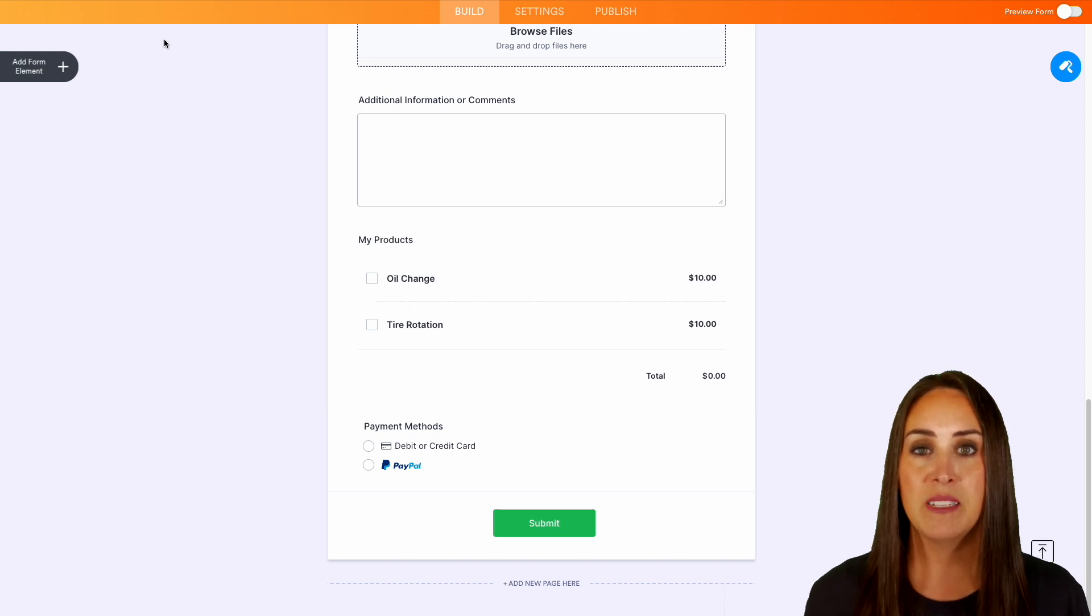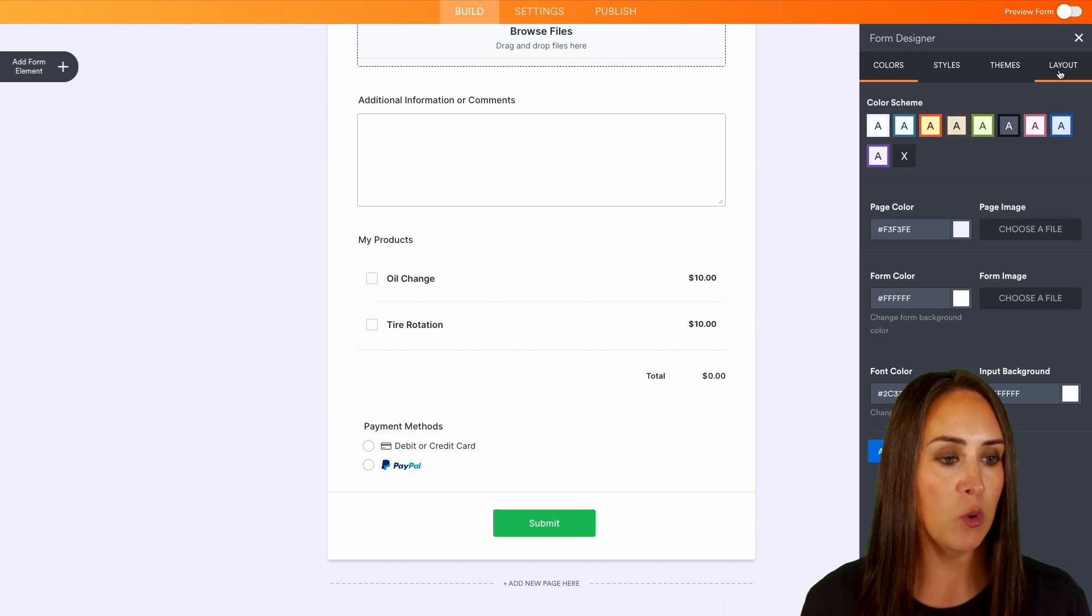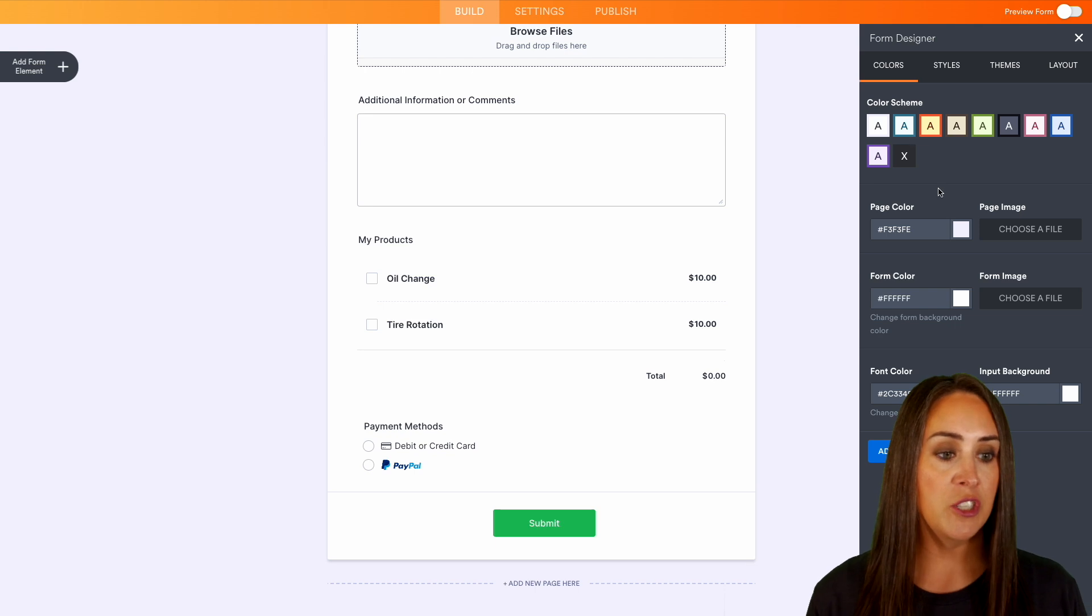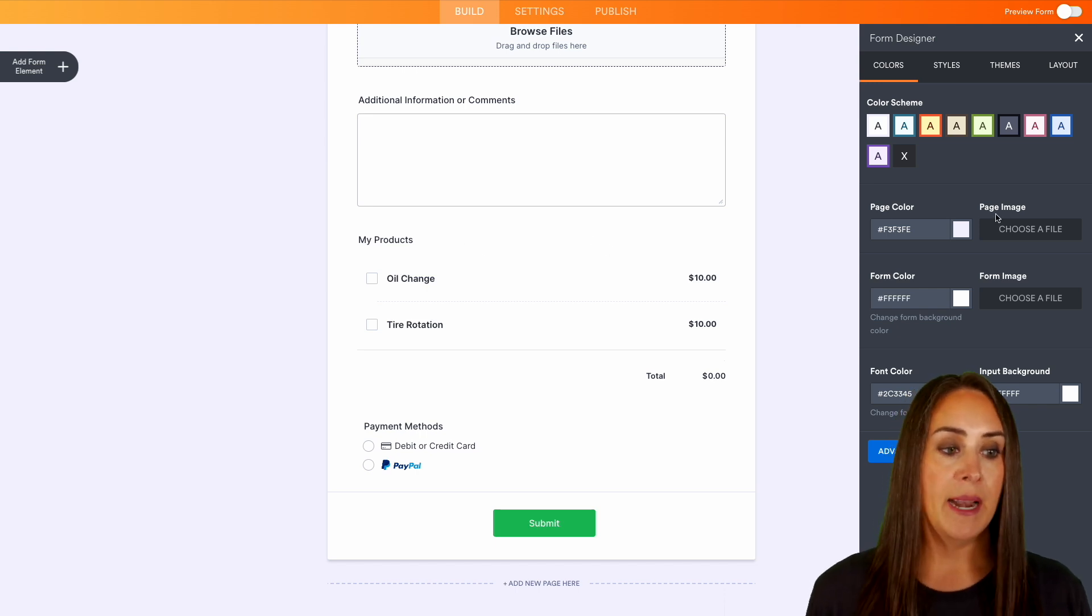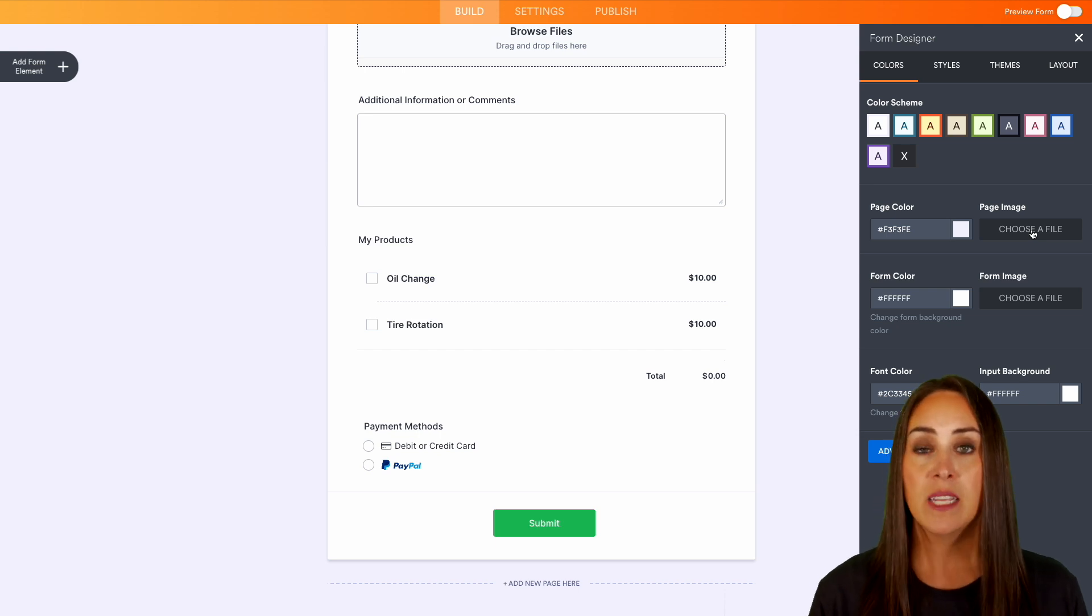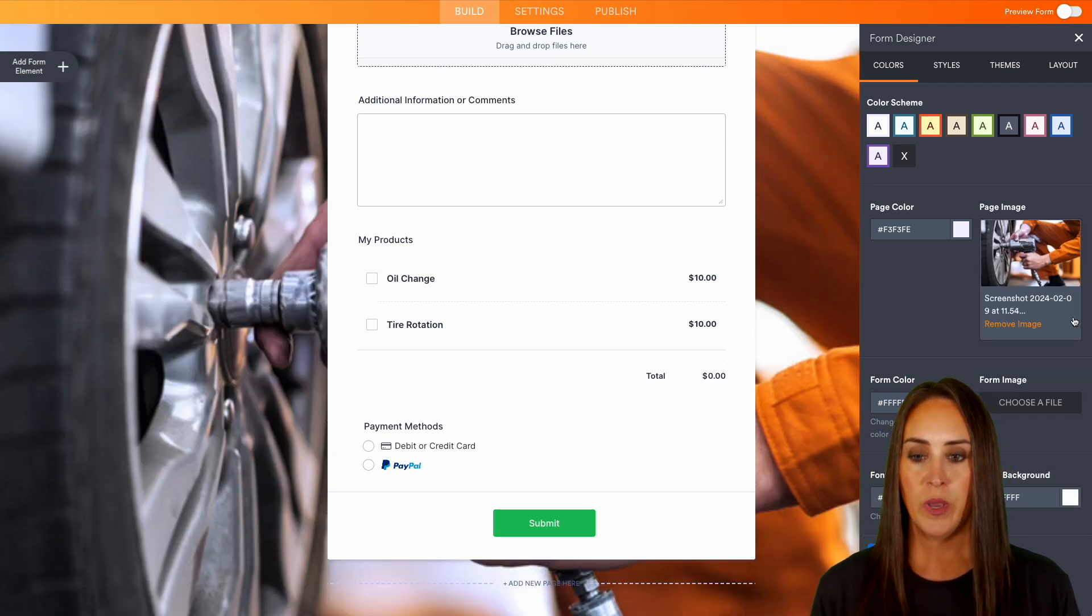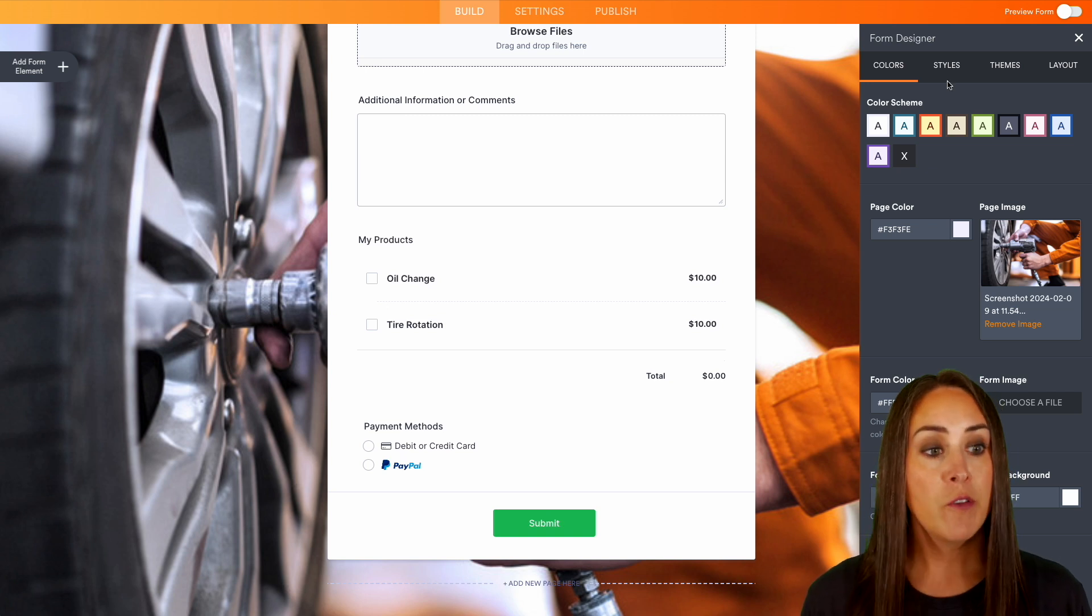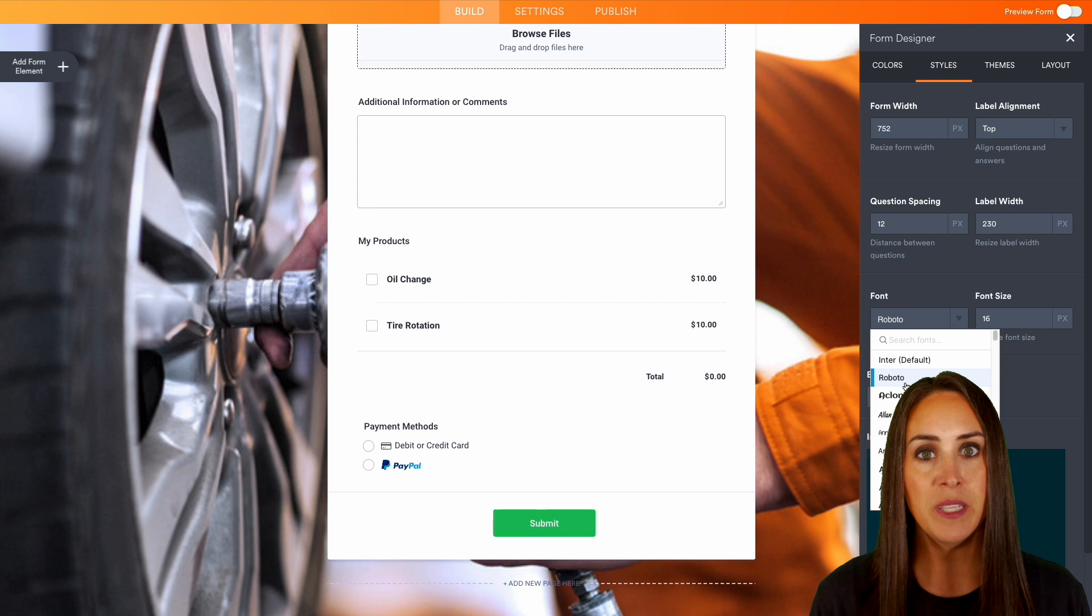But another thing that we can do is we can make this fit our brand and fit us as a business owner. We can do that with the Form Designer in the top right-hand corner. I'm going to choose that paint roller. We can change the color scheme, we can change the page color, which is this gray background, and we can also change the form color which is currently white. So I'm going to choose a page image to kind of fit in with our brand and our website, which we are going to be embedding this form on. Let's choose a file. We'll upload. Perfect! We can see it is someone who is currently in the process of a tire rotation or change. Now if we want, we can come up to Styles—maybe we want to change the font. You have pretty much complete control over your form and the way that it looks.